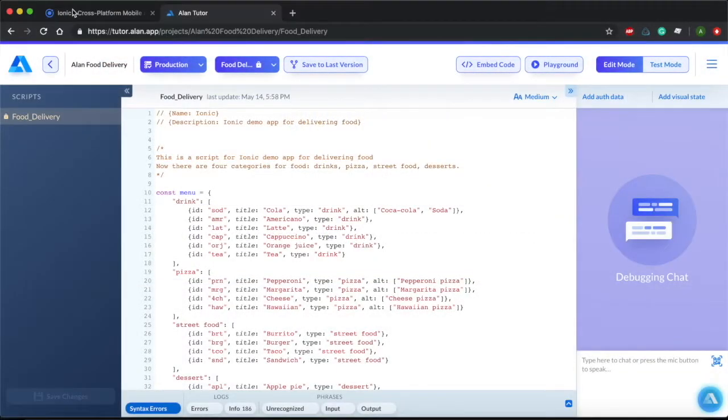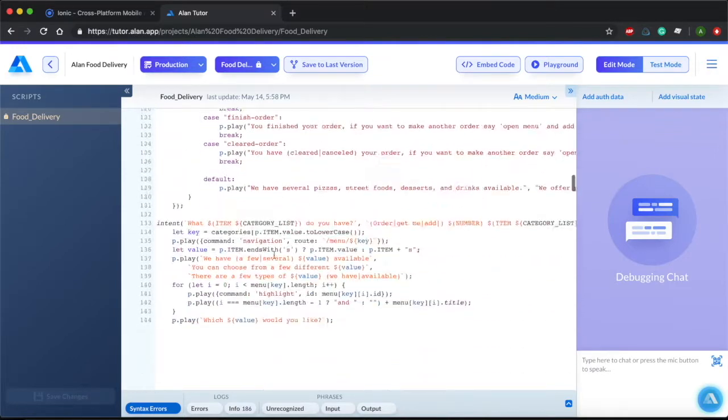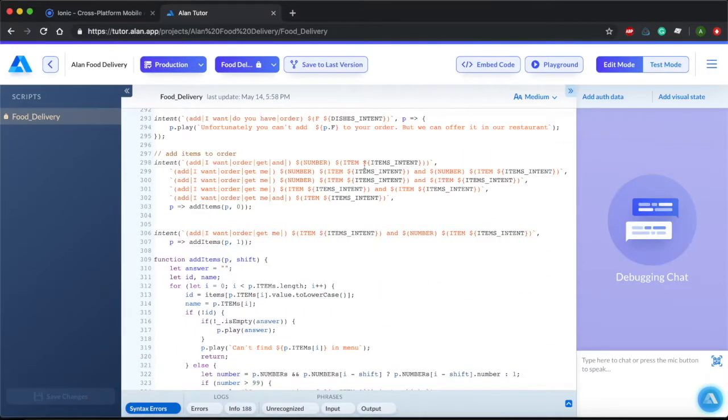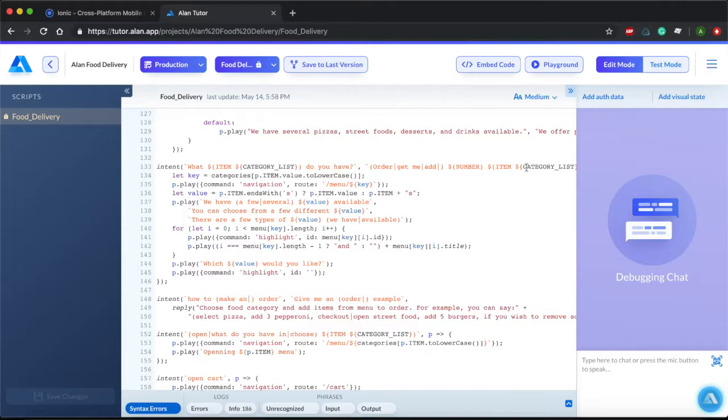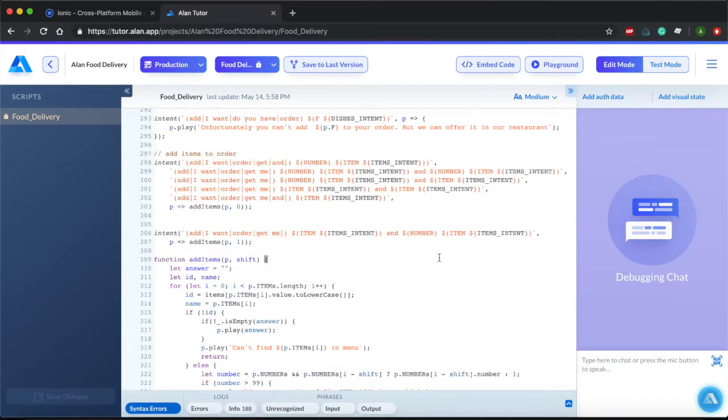Okay, back here in Allen Tutor, I've created a full visual voice experience for our food delivery application. We've commands here for adding items to the order, asking what's on the menu, and checkout. To support the visuals for these commands, we need to add some handlers back in our ionic food delivery application.